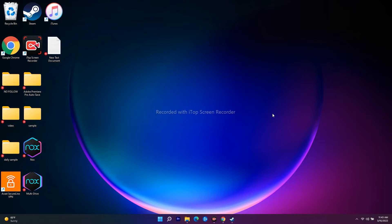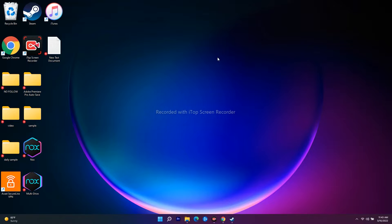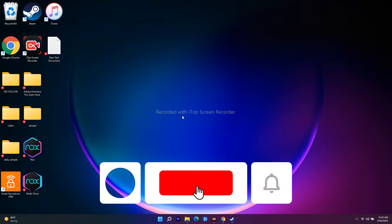Hello guys, welcome back to Guitar Tips. In this video I'm going to talk about how to fix your audio lag or sound lag issue on Windows 11, and how you can completely fix it yourself. So let's dive into the solution.